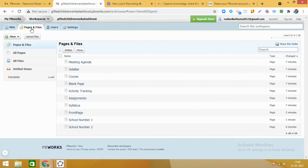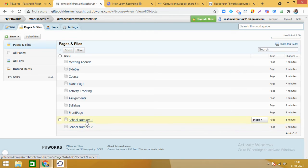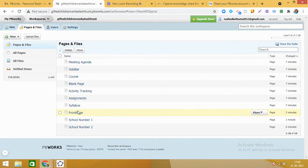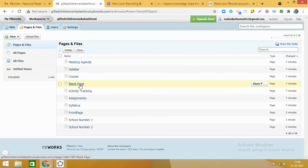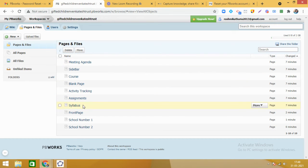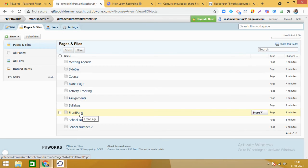Coming to the Pages and Files section — right now you can see we have two pages: School Number One and School Number Two. We also worked on the Front Page. By default, in this education workspace, they have given meeting agenda, sidebar, course blank page, and activity tracking pages. You can delete these pages if you do not want them.